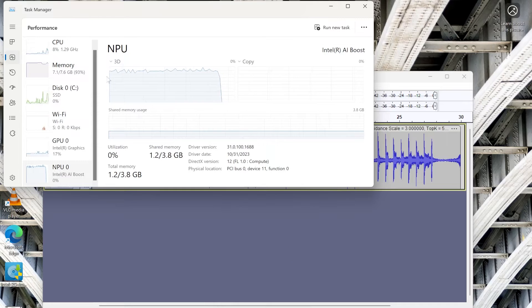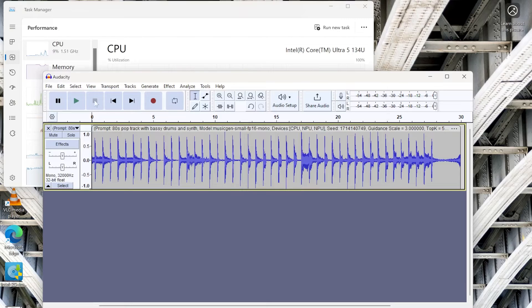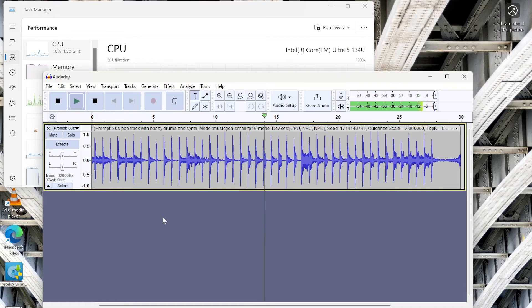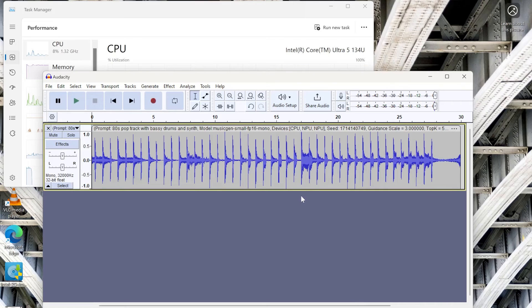All done. NPU utilization went down to zero. CPU is back to normal. Let's play our clip.